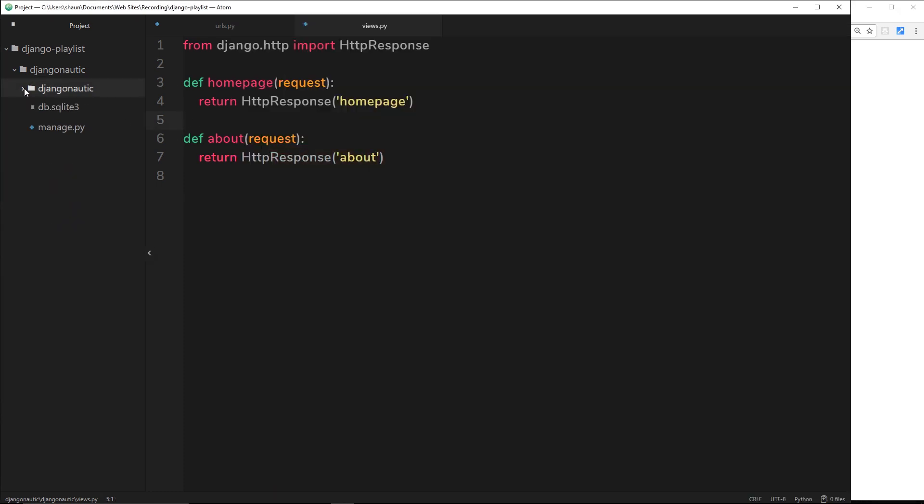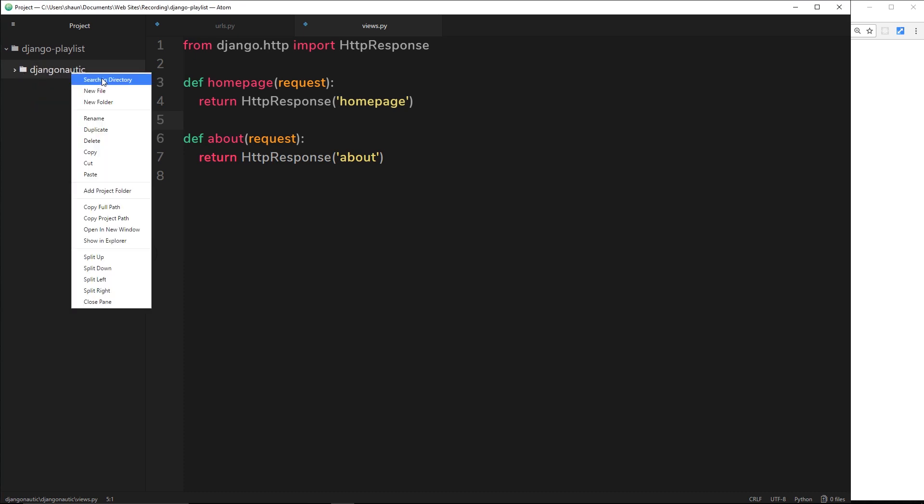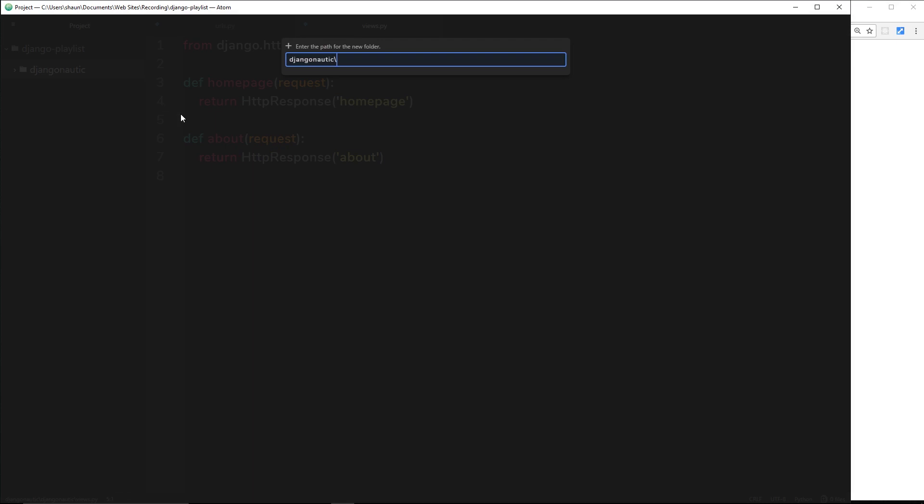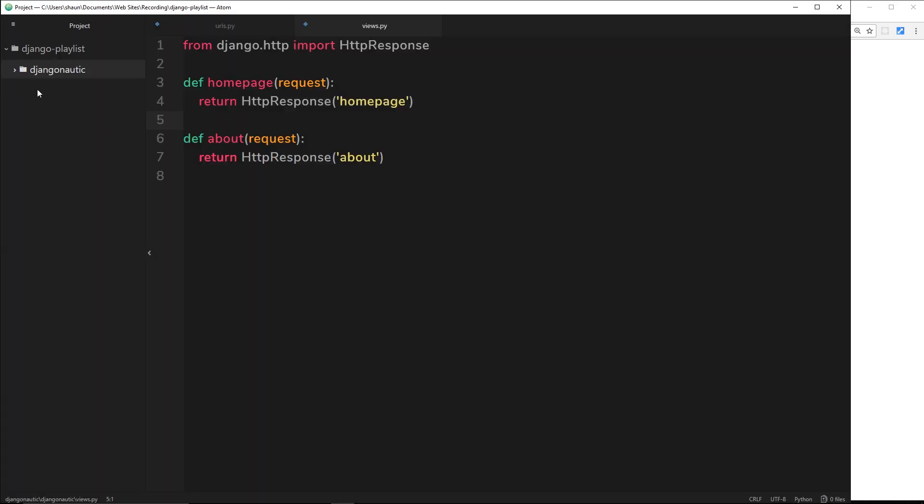First of all, what we need to do is create a template directory. We're going to create that in this root directory of the project, so I'm going to right click and go to new folder and call this templates. Inside that folder we need to create two templates, one for the homepage and one for the about page.